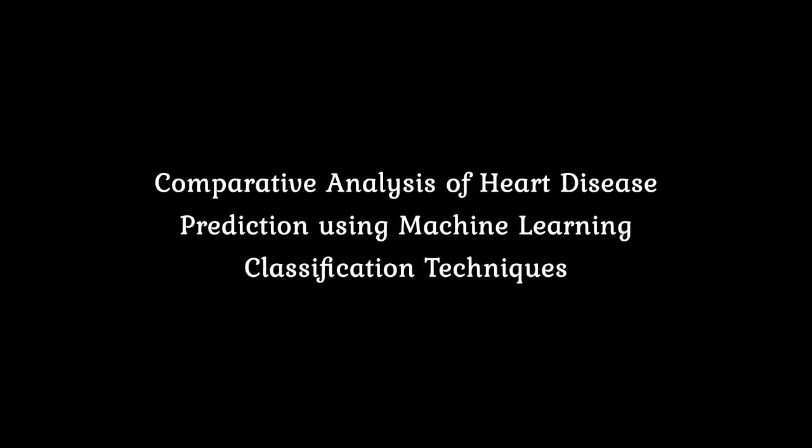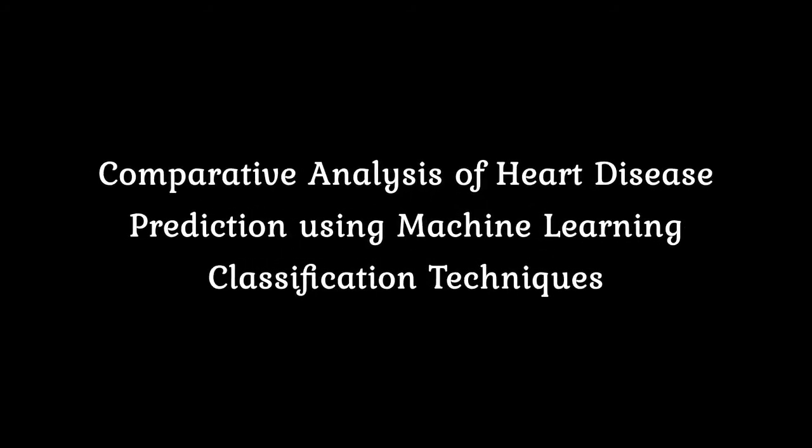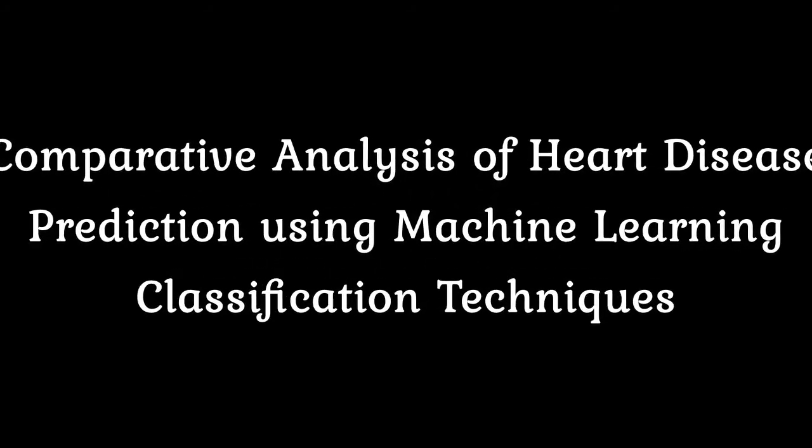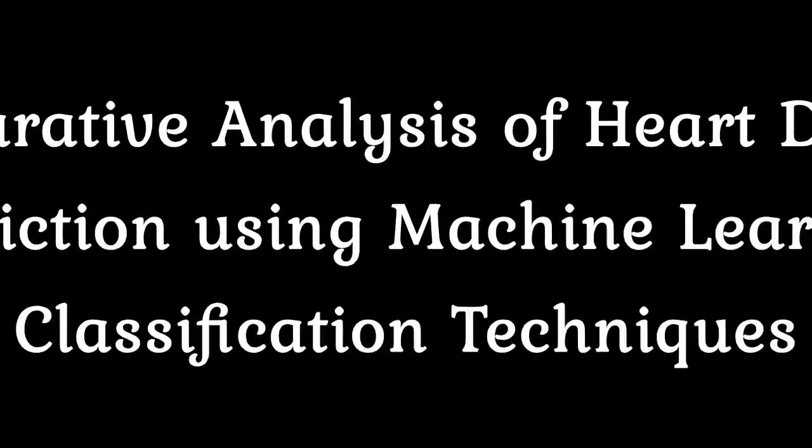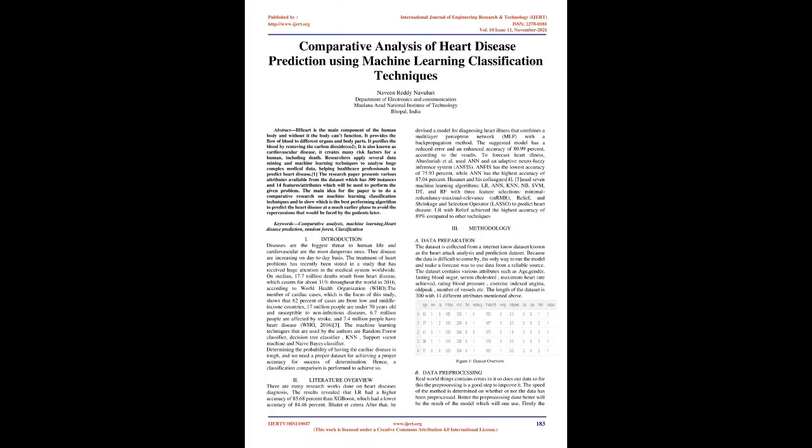Comparative Analysis of Heart Disease Prediction Using Machine Learning Classification Techniques